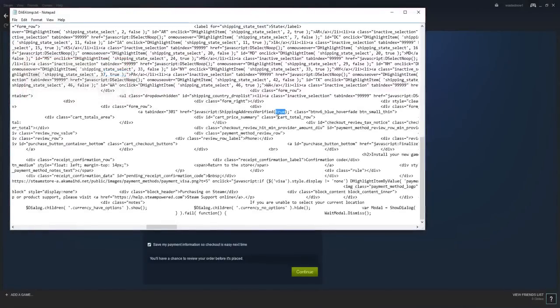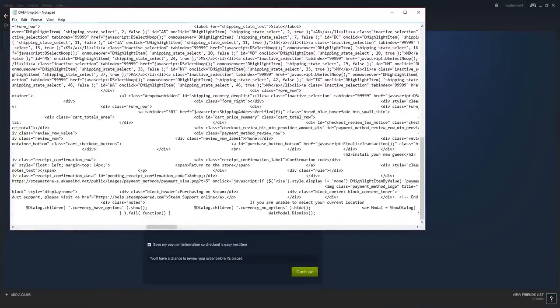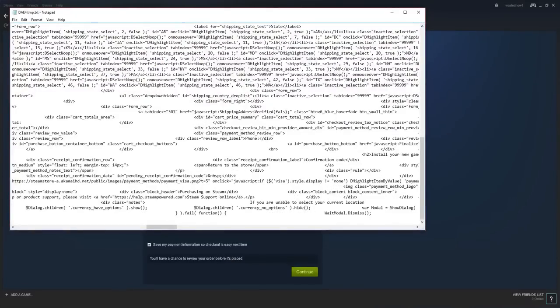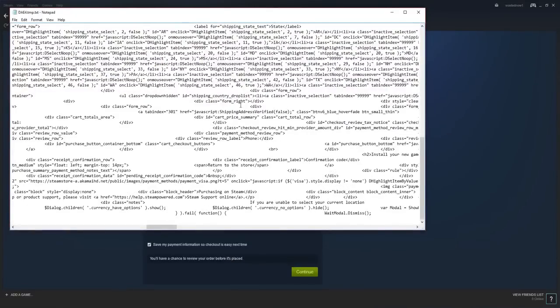Exit out of this over here. Delete that, and you write F-A-L-S-E. Shipping address verified false. That's what you want.